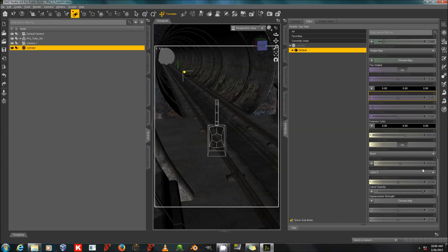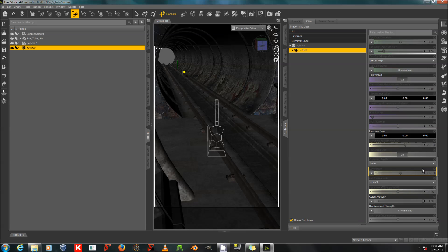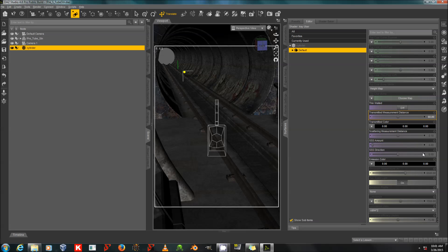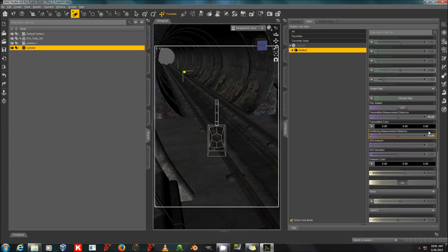Then I will go down to the thin-walled setting and turn that off. I'm going to set the transmitted distance to about 60. This sort of varies depending on the size of your primitive. I've heard different values recommended for it. What's important is that the scattering measurement distance and the transmitted measurement distance should be about the same.